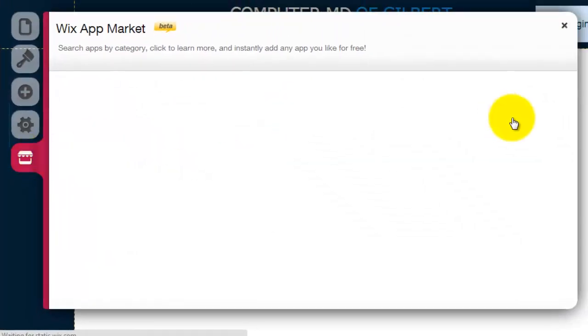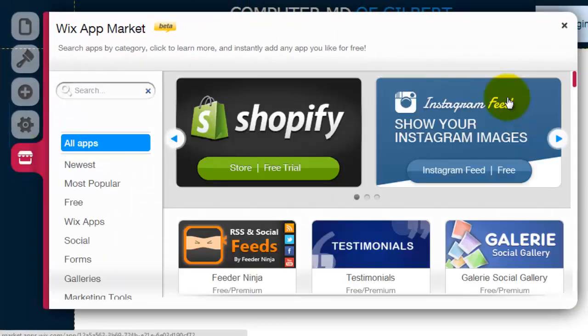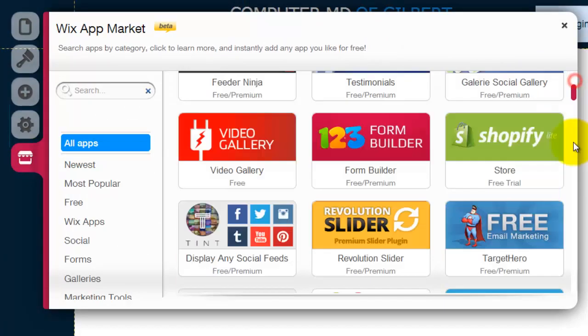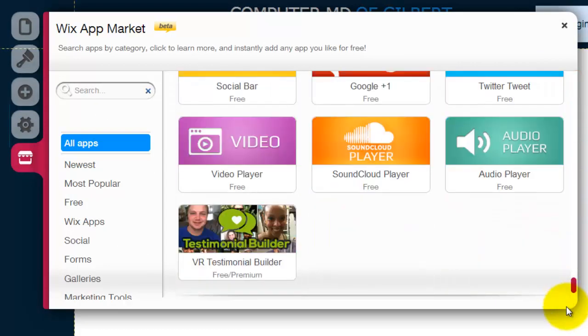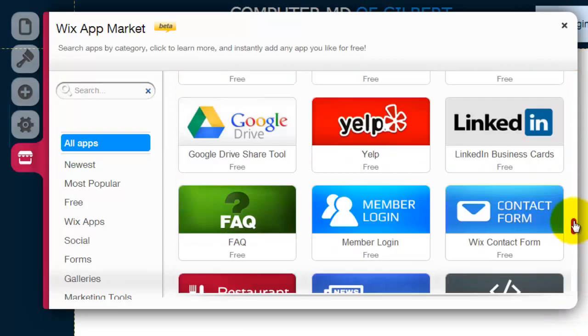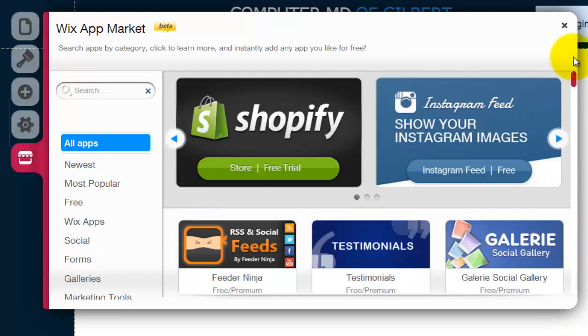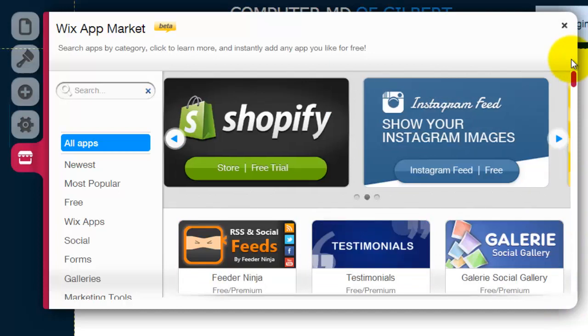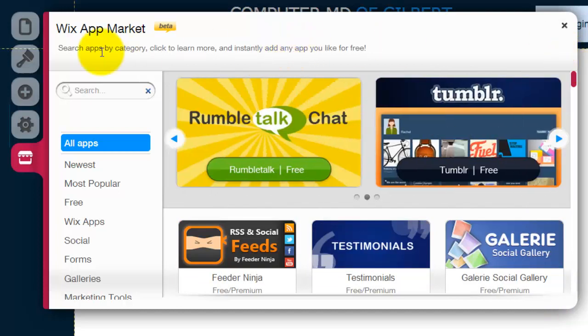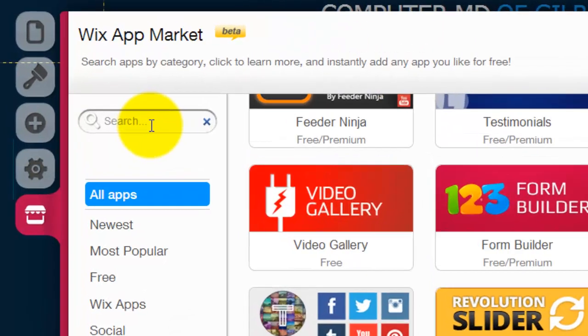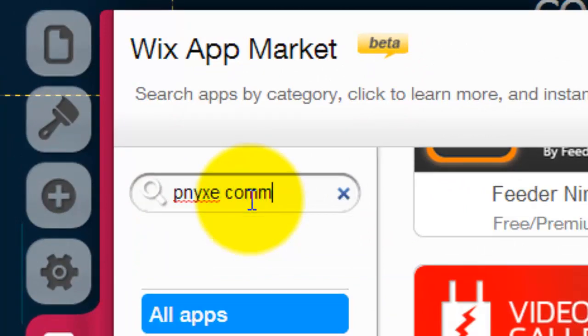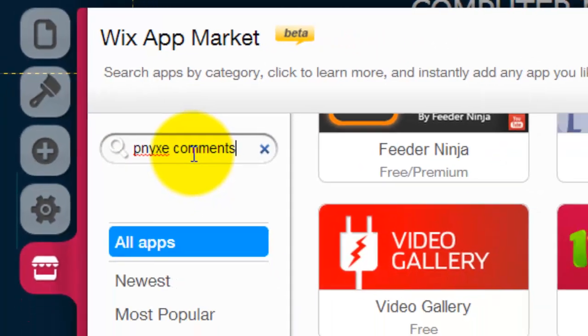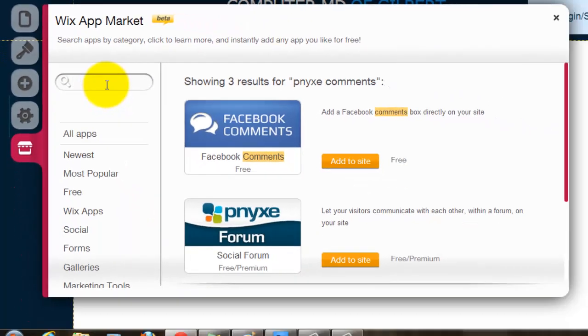They have literally an entire app market full of all different apps that you could add to your Wix site, and it's pretty cool I must say. The one we are adding today is called Kinks Comments.